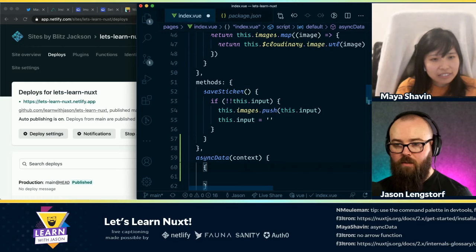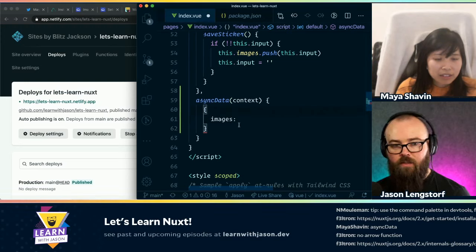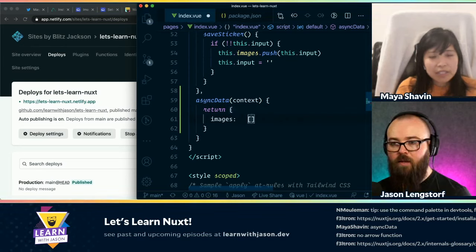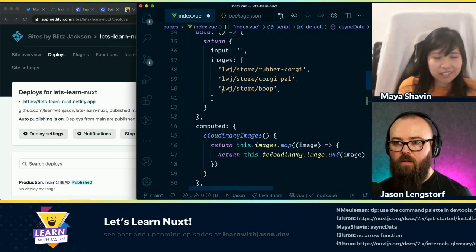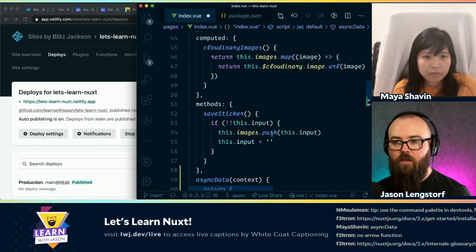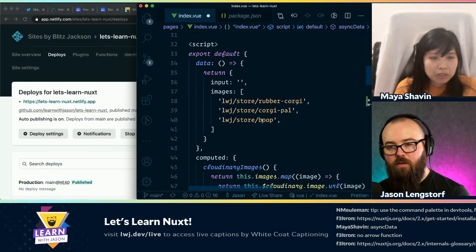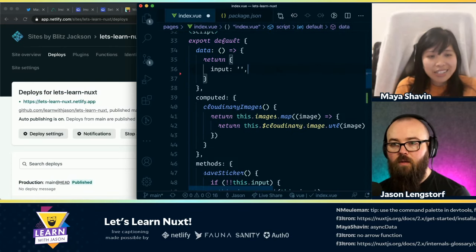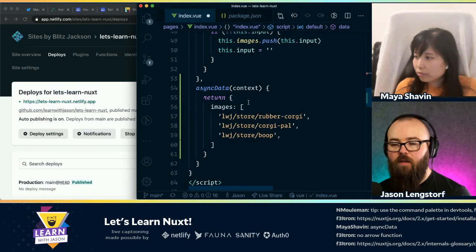So I have my images. And then am I returning this? Yeah, you can return that. Basically, when you return this, it means you return the data of the local state for this component. Okay. And so we can, instead of returning it in data — or we can return it in both? You can do both. But if you're using asyncData, you don't have to do the other way. The other one is just to declare that you have a field called 'input'.